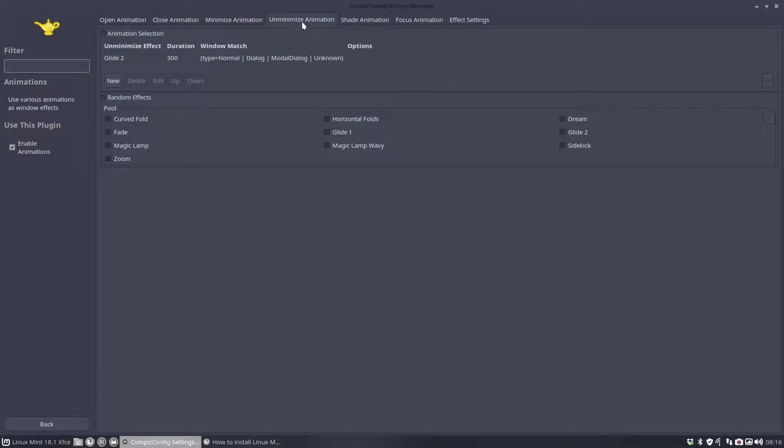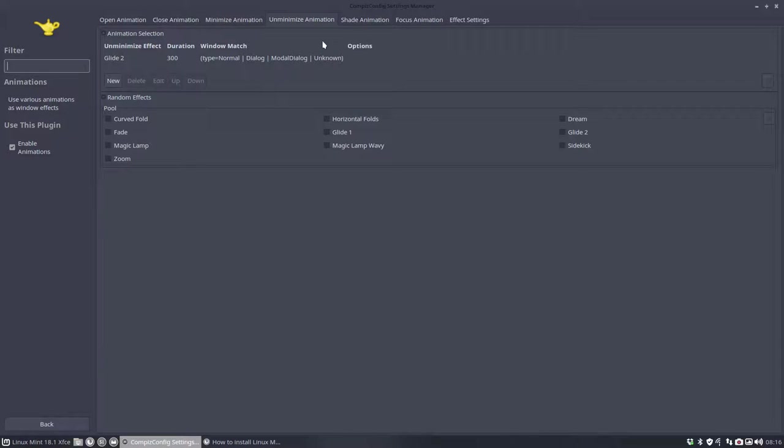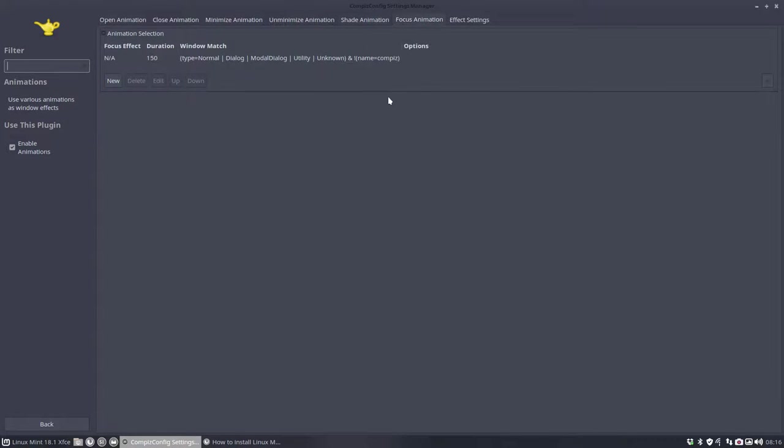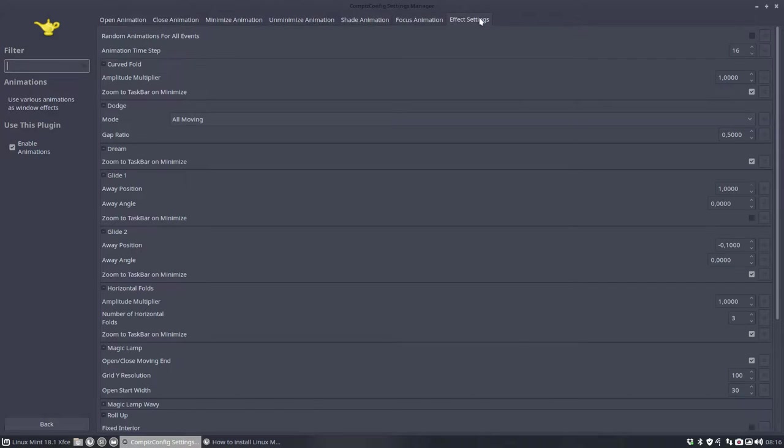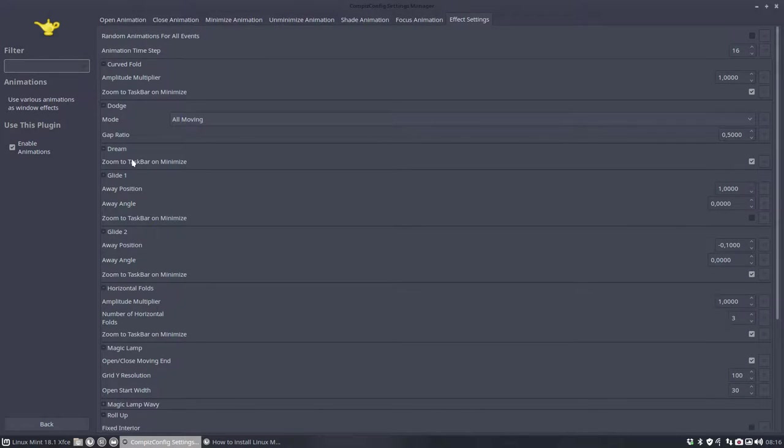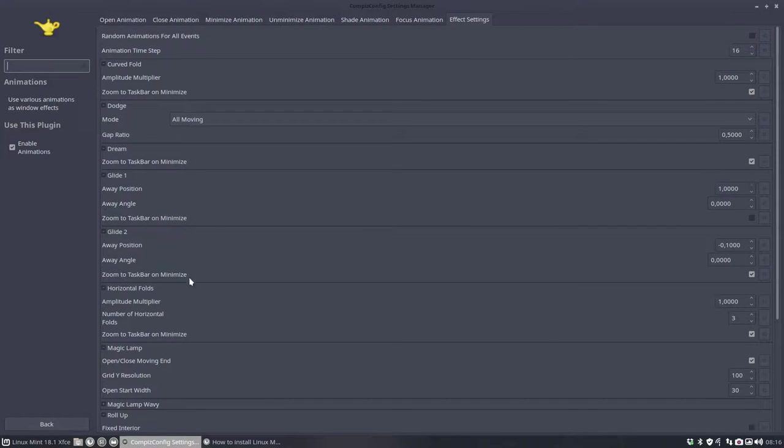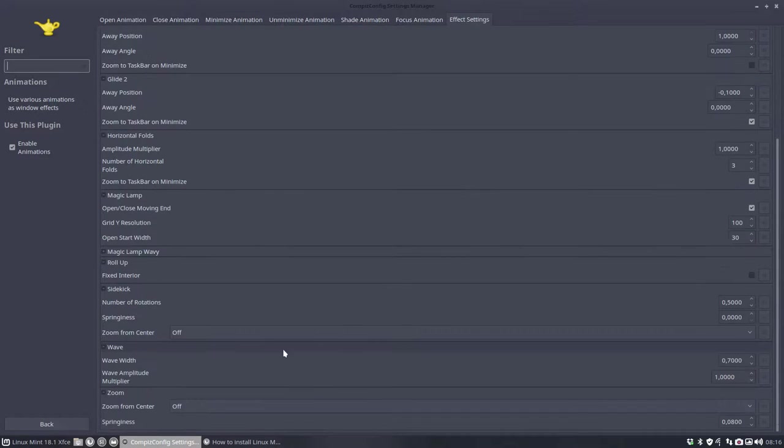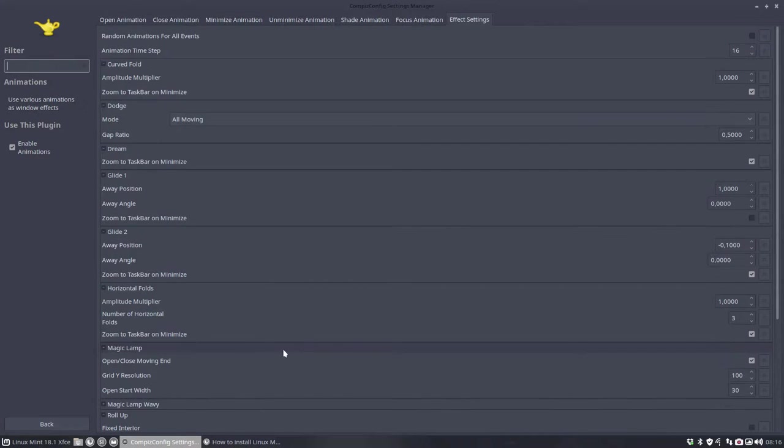Unminimize and minimize animation. So popping it back up. So glide to, shade animation, roll up, focus animation, nothing, effects, settings. So here are all the things. Dream, glide, glide one, glide two. And we can set even more these elements. I haven't changed anything here. But you can change here just by clicking close animation.